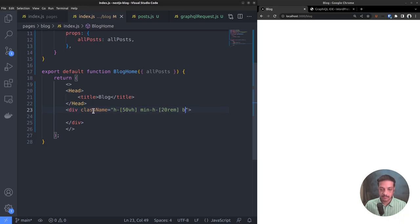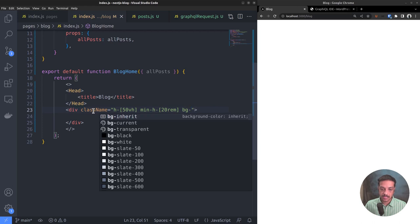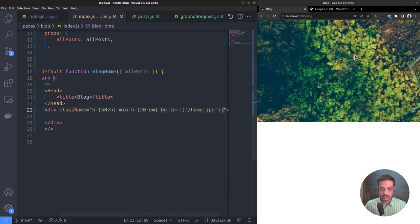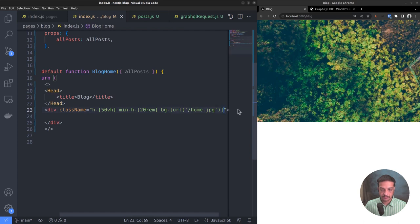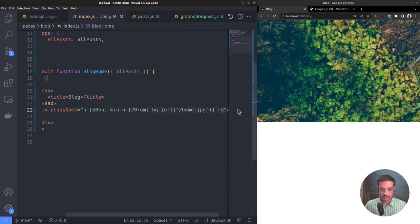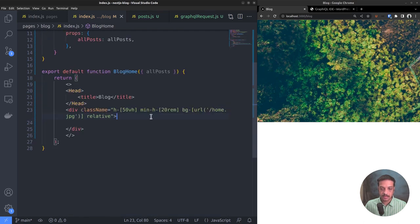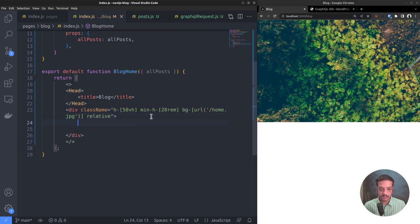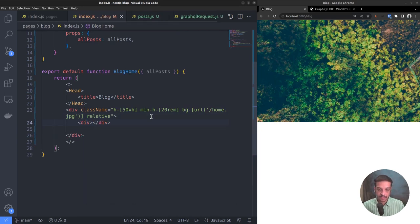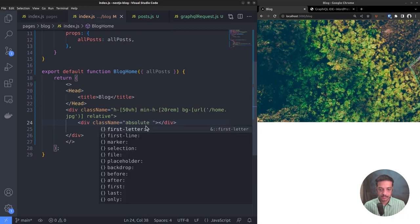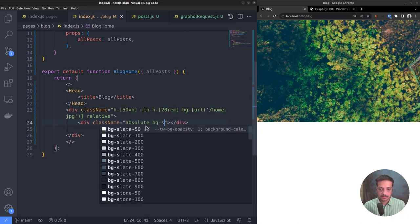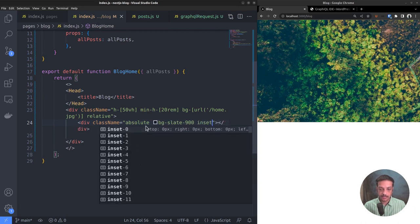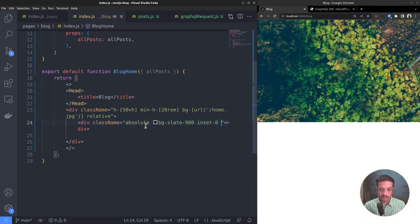For the background image we can use the same image used on the site home page. BG URL home.jpg. The image is showing. Set the position to relative. Then add an absolute position div inside that to create the overlay effect. Background slate 900, inset 0, z-index 0, and opacity 40%. That looks good.